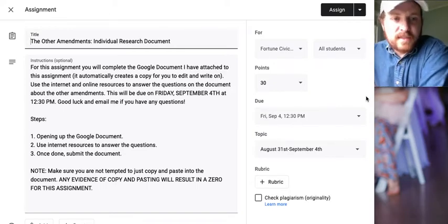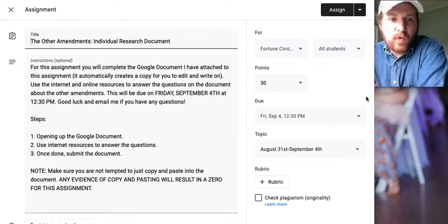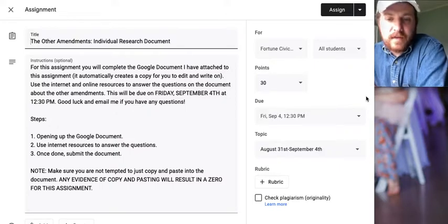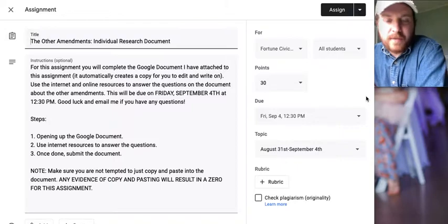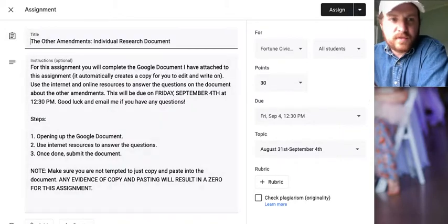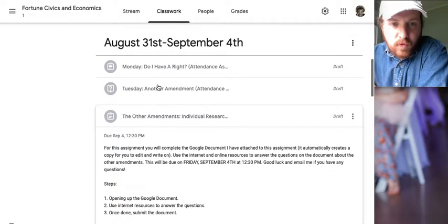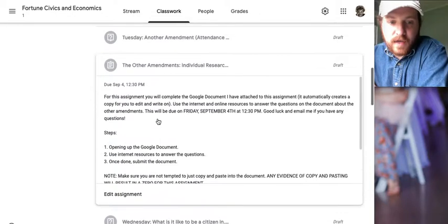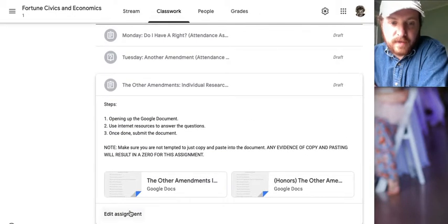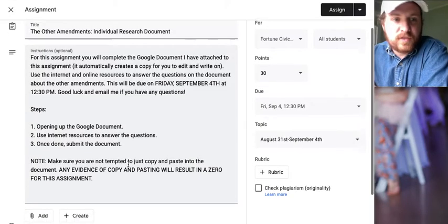Welcome everybody. This is the other amendments individual research document. This is actually going to be our assignment for Tuesday — not Thursday. It's due on Friday. So let's take a look at this.